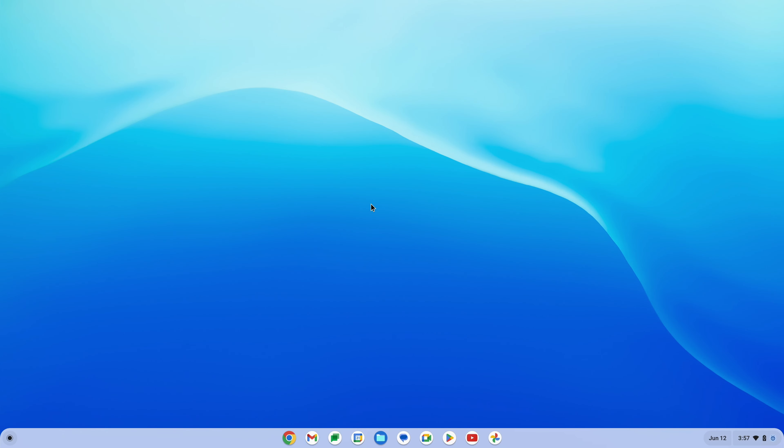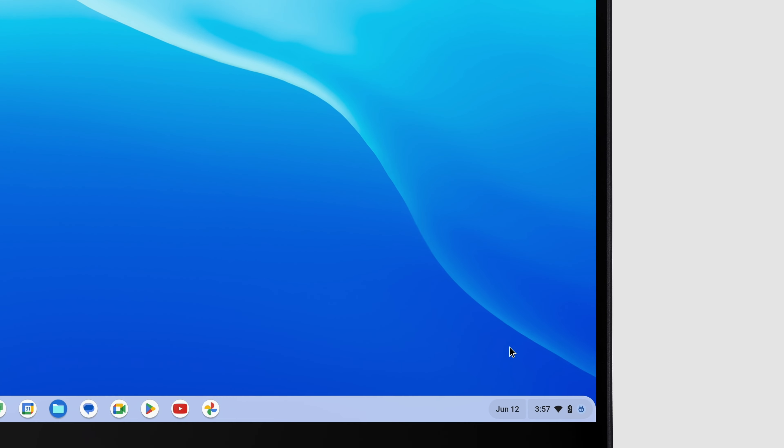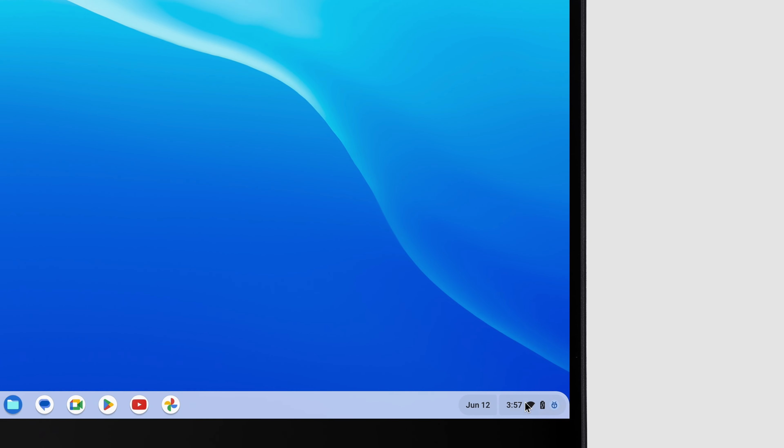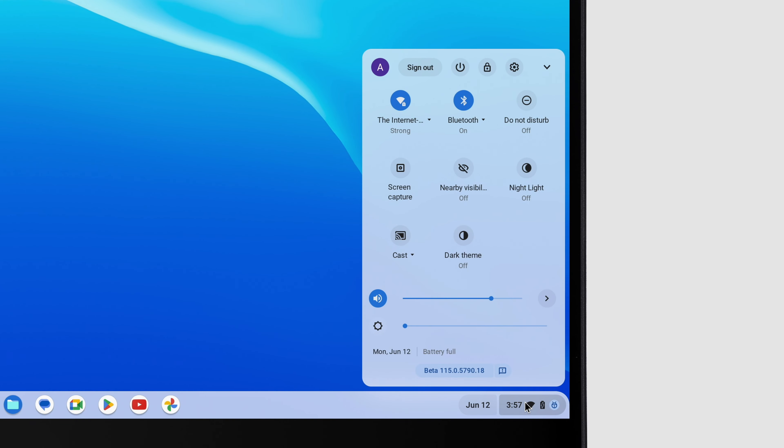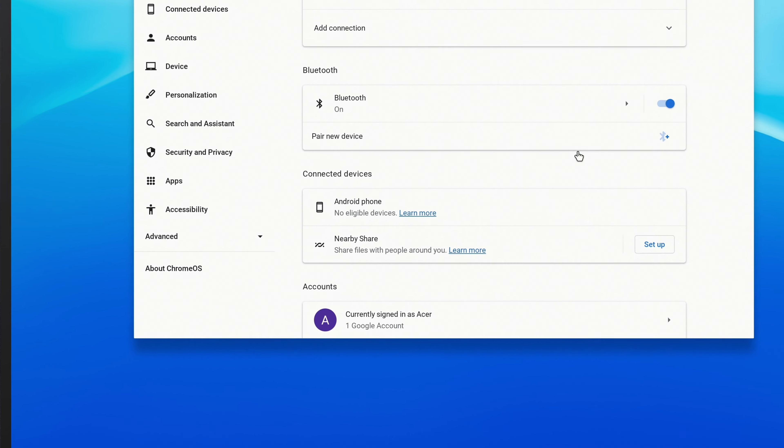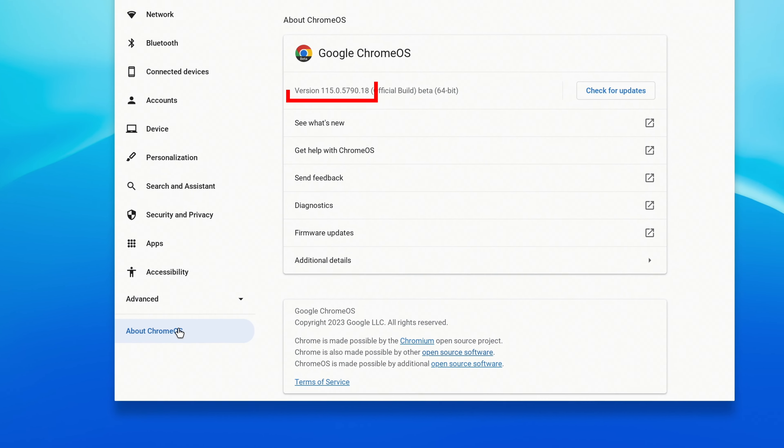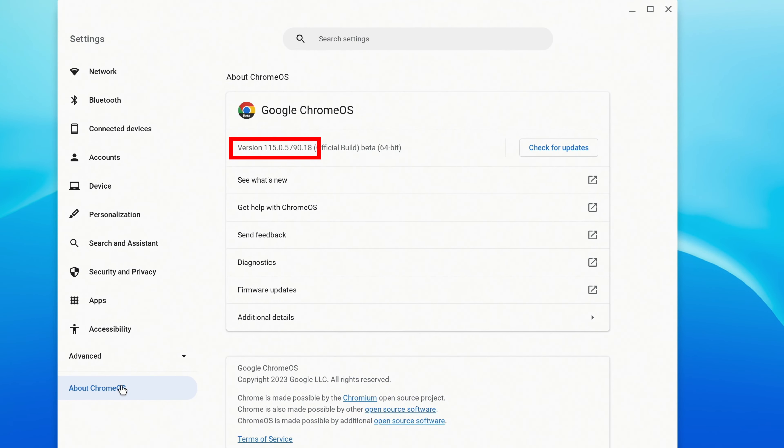Once your Chromebook comes back up and you log in, click the System Tray in the lower right corner, click the Settings icon, and go back to About Chrome OS in the left column. You'll now see the new version that you're on, along with a Beta indicator.